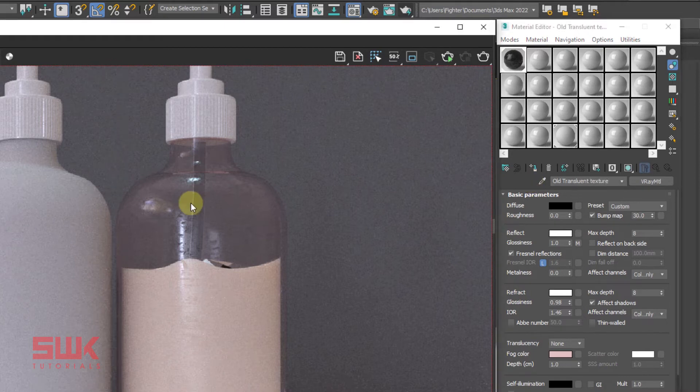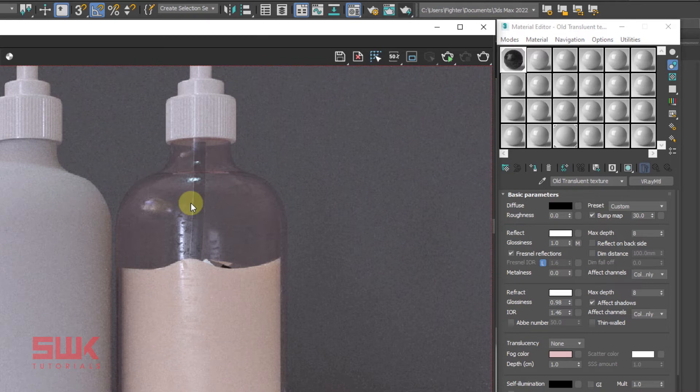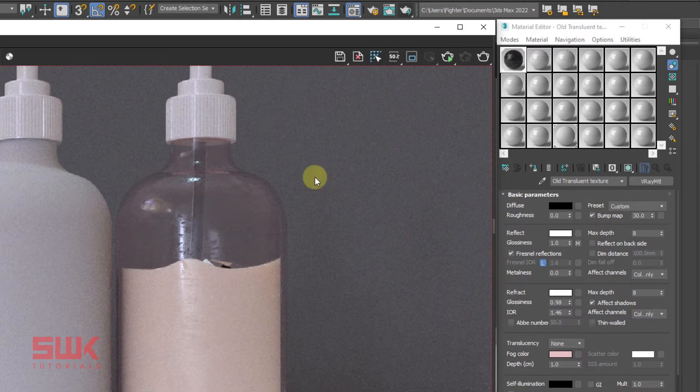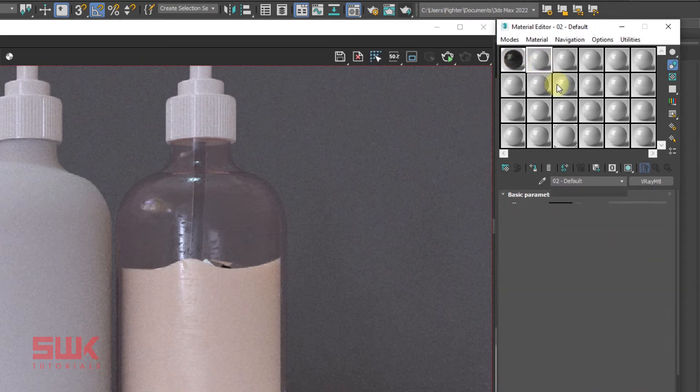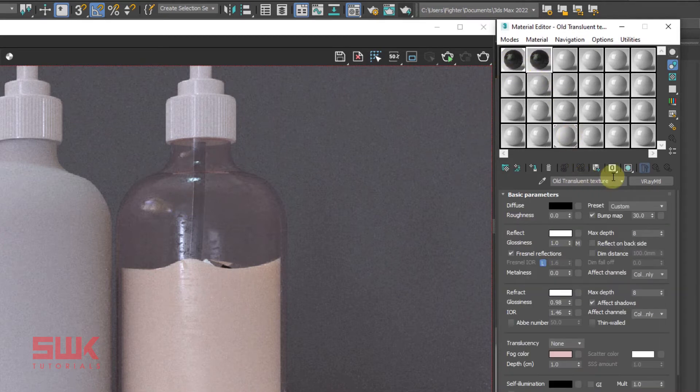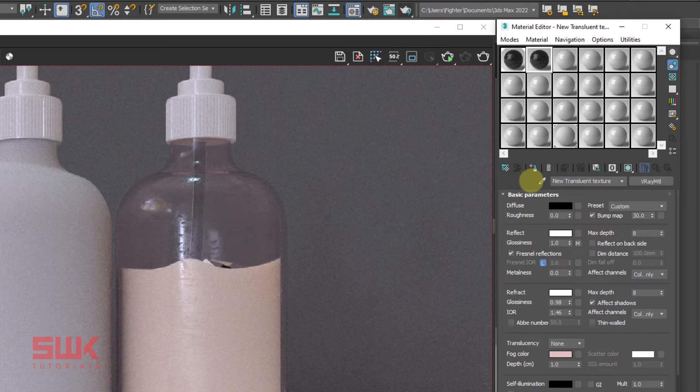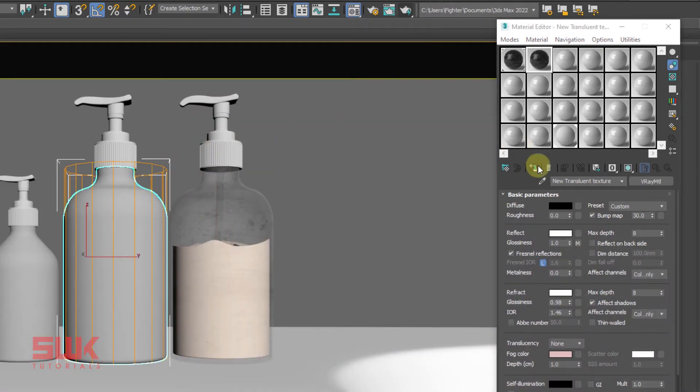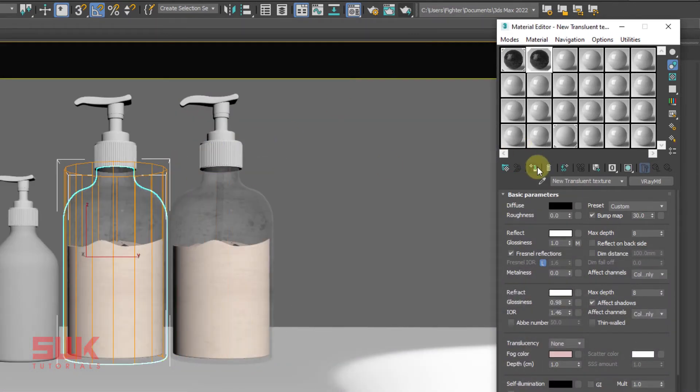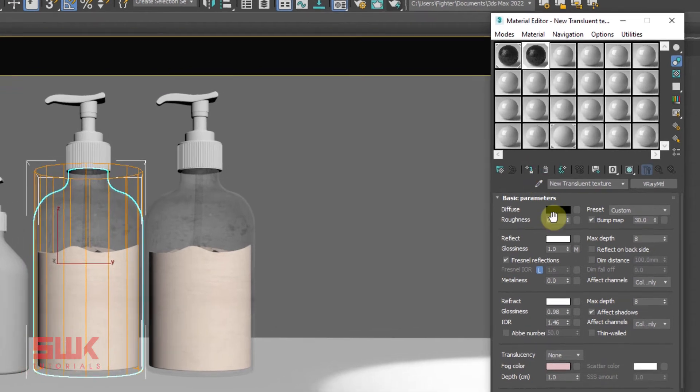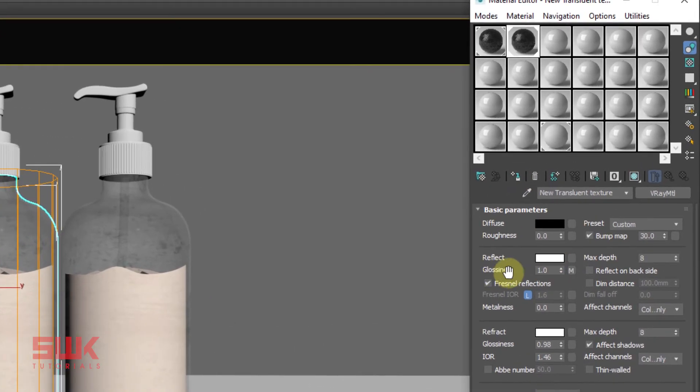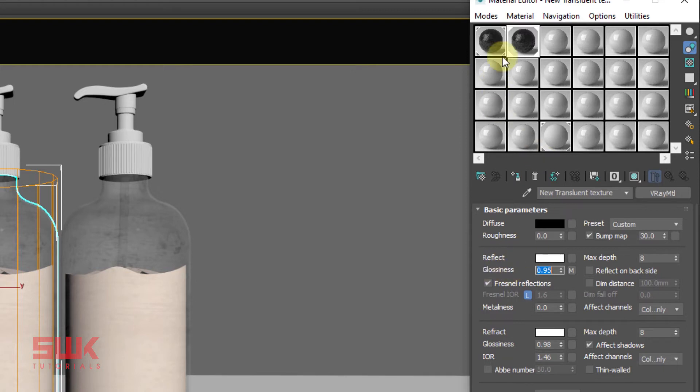But what if you don't want an old translucent plastic material? I want the plastic to look new. Duplicate the material, give it a name, assign it here like this, and change the glossiness to 0.95 in this one, the new one.